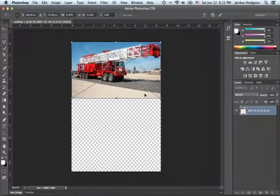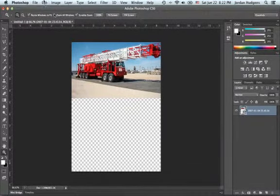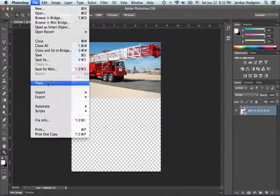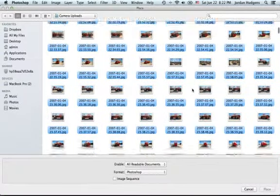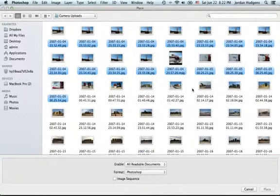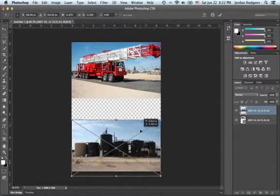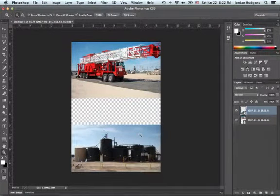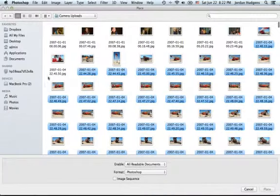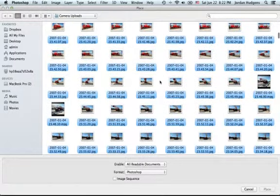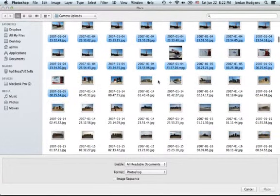I'll make this the top image. Hit Place and we'll get another image — this one will be one of the water tanks. Place and this one's going to be on the bottom, about right here. We'll bring in one more — the company logo.